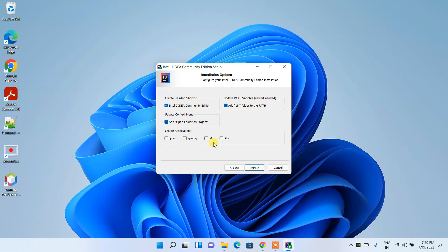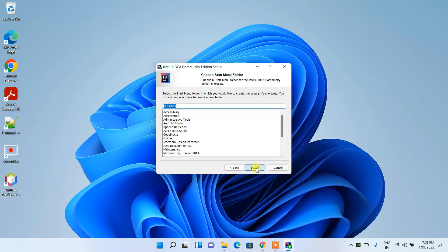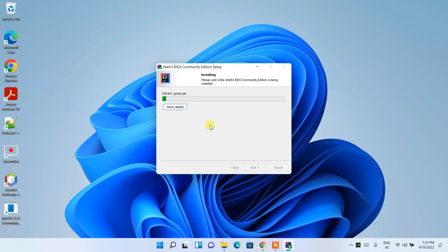Under 'Create Associations', there are options for Java, Groovy, KT, and KTS file types. Depending on whether you are writing code in Kotlin, Groovy, or Java, you should select the appropriate ones. I'm going to use it for Java, so I'll select Java, then click Next.